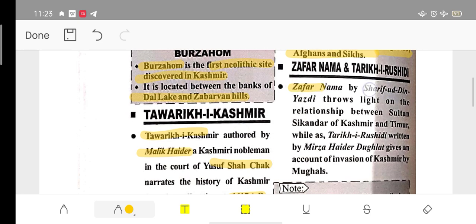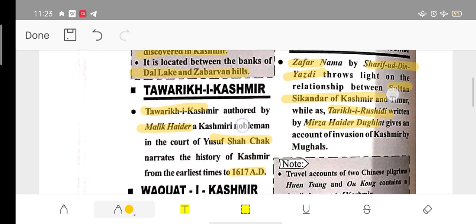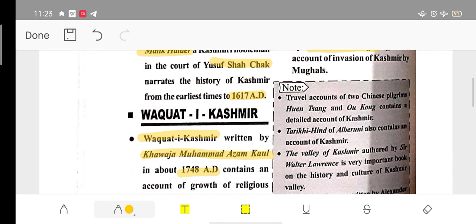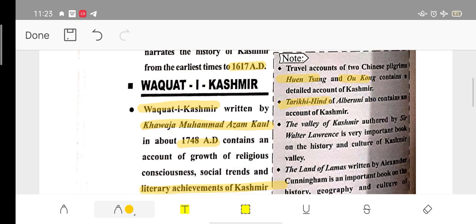Zafarnamah was written by Sharif ud-din Yazdi, covering the relationship between Sultan and Sikandar Ali. Tarikh-i-Rashidi was written by Mirza Haidar Dughlat. Two Chinese pilgrims — Hiuen Tsang and Ong Kong — travelled to Kashmir. Al-Biruni wrote Tarikh-ul-Hind, and Sir Walter Lawrence wrote The Valley of Kashmir.